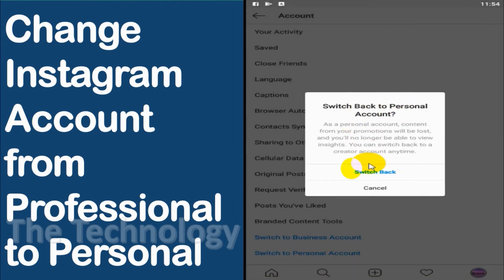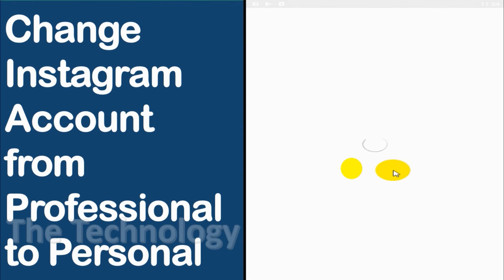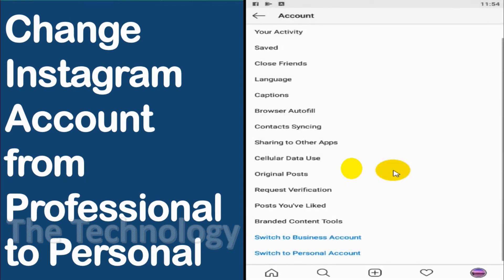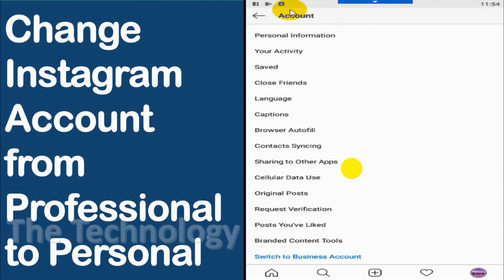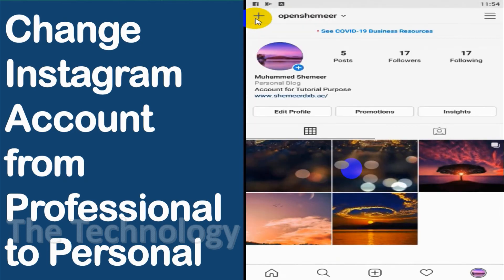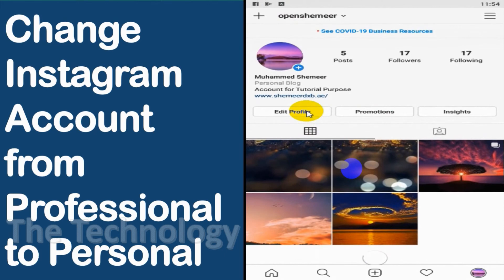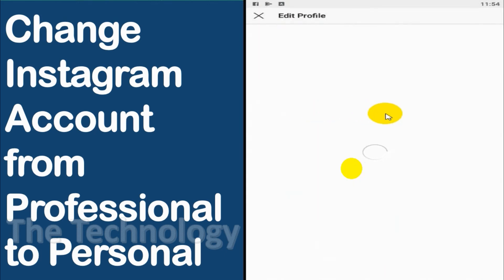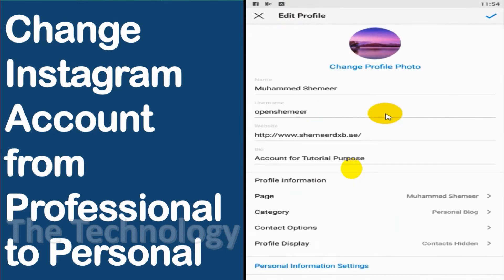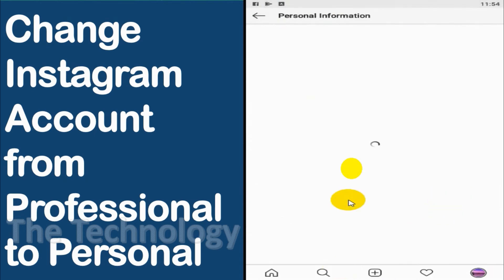Click 'Switch to Personal Account.' It will give you information about the changes, such as losing access to insights. Confirm the changes and go back. Now go to your profile and when you refresh, you can see that the profile has been converted to a normal personal account.